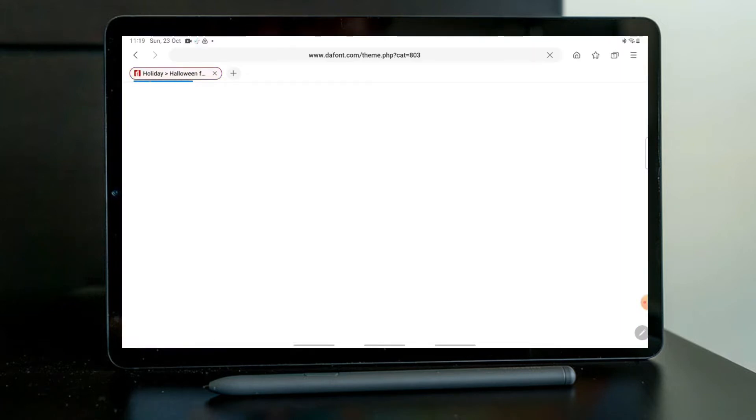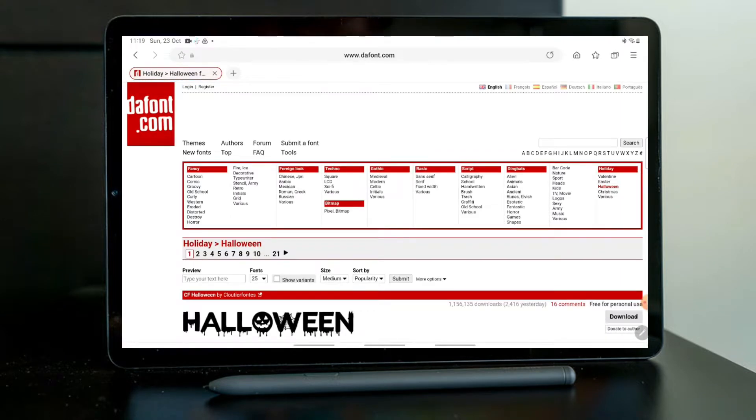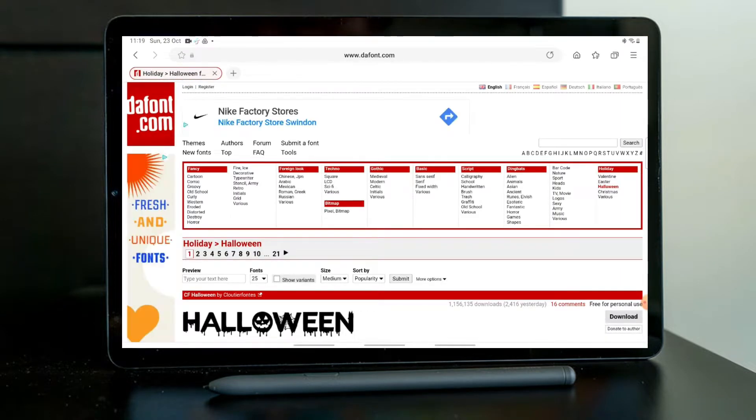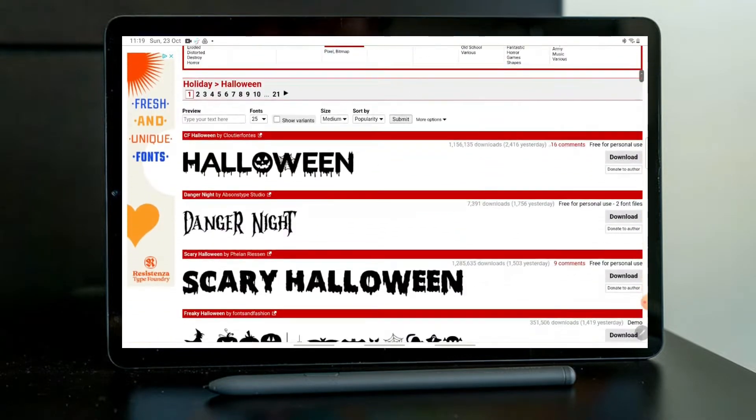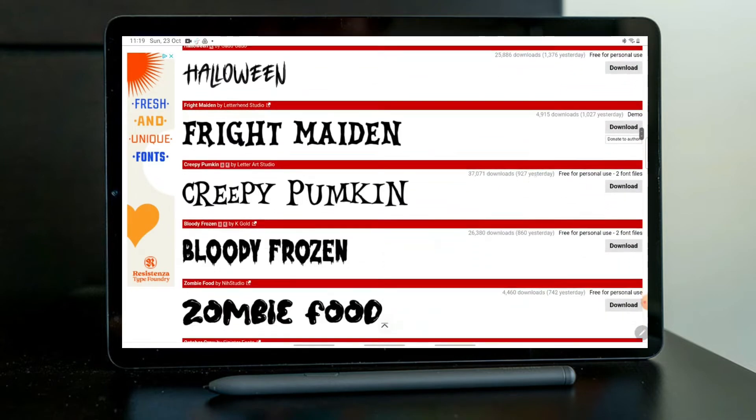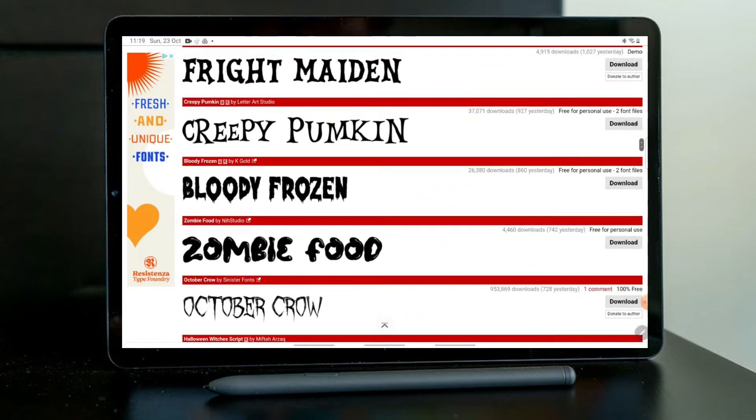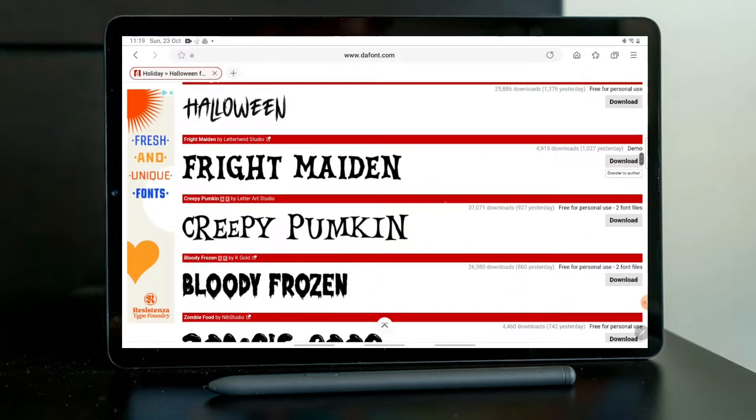To begin with, I am going to use this website which is called dafont.com and I'm going to choose some Halloween fonts that I want to put in my digital planner for the month of October.